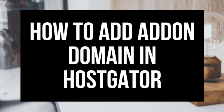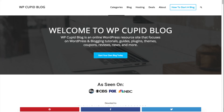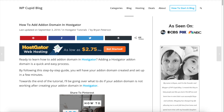Hey guys, Brian with WP Cupid Blog. In this video I'm going to be going in depth on how to add an addon domain in Hostgator. Adding a Hostgator addon domain is a quick and easy process. Towards the end of the tutorial I'll be going over what to do if your addon domain is not working after creating it.